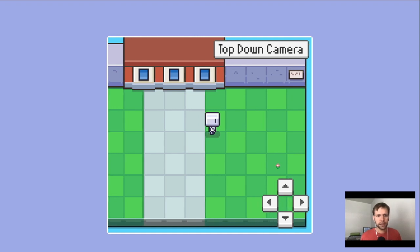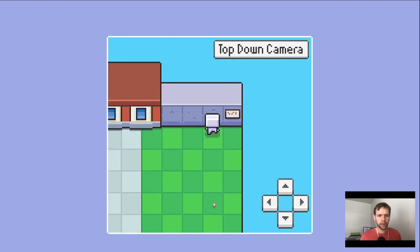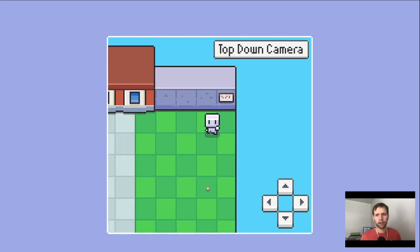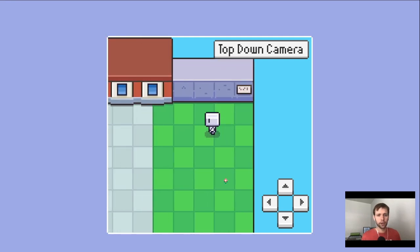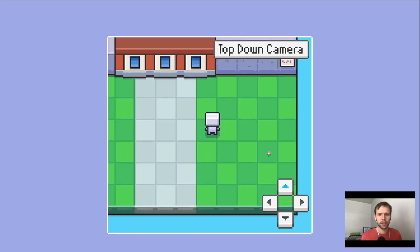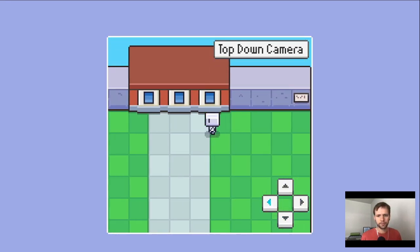Additionally, if I walk into the walls here or the edge of the map, the character will stop moving. And then as a bonus, we have these clickable arrows down here. If I click the arrows and hold them down, it will do the same thing as the keyboard.